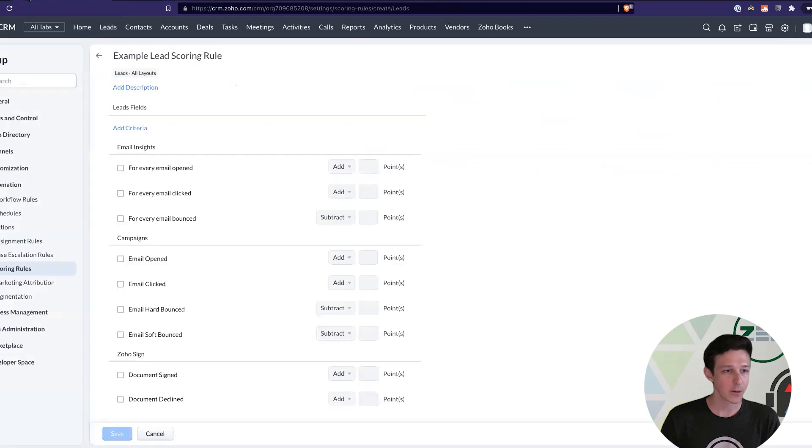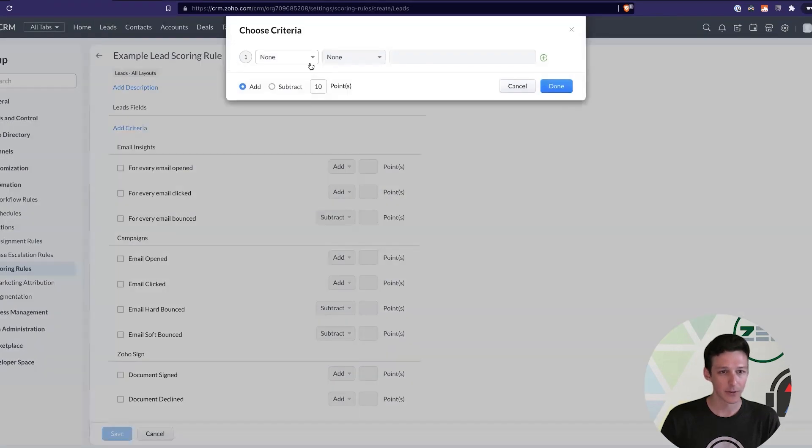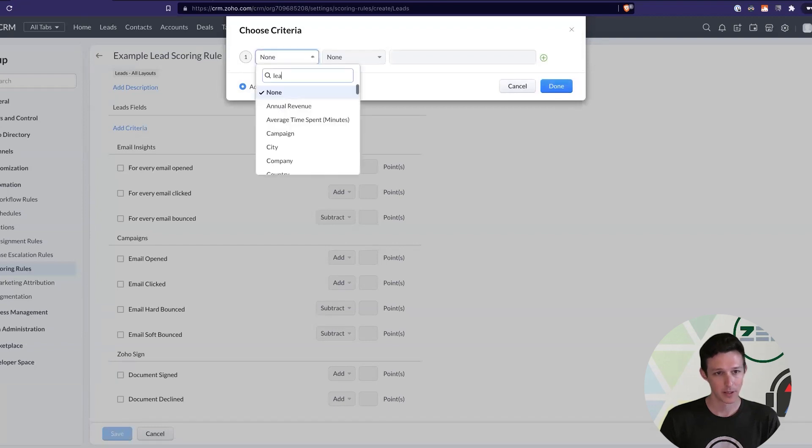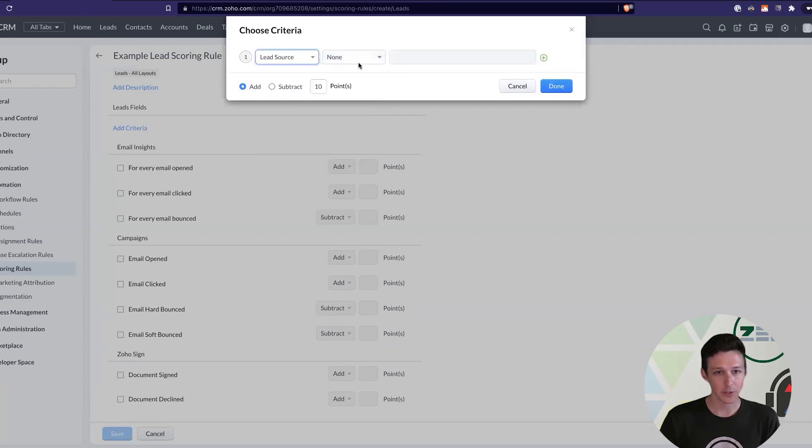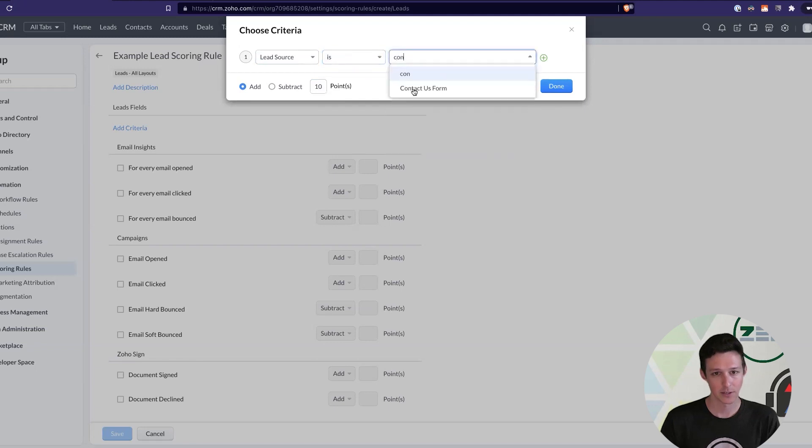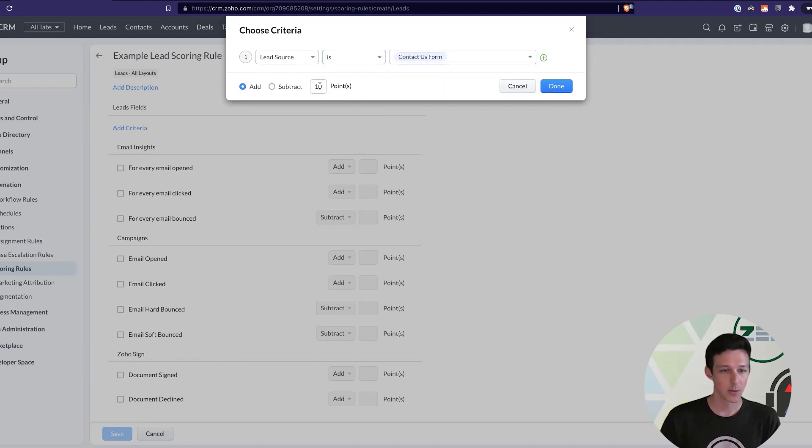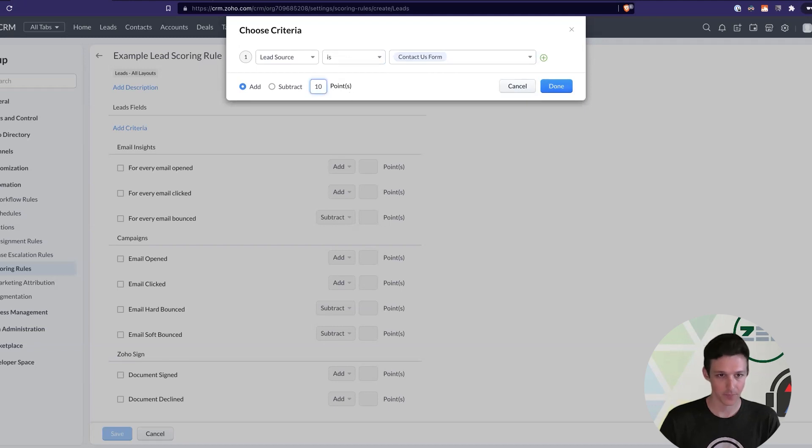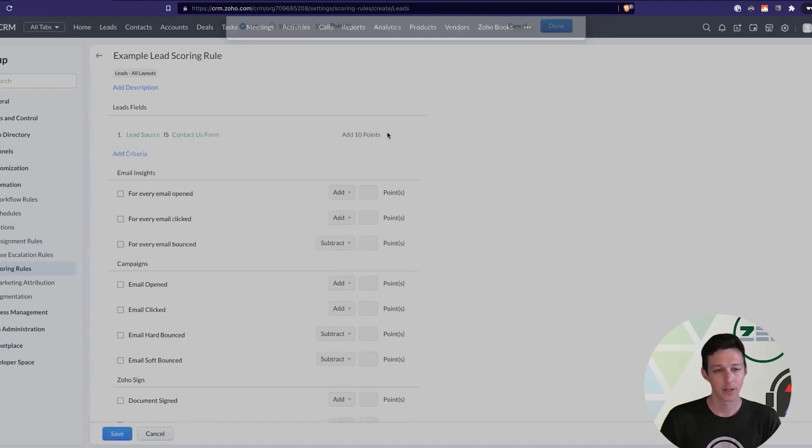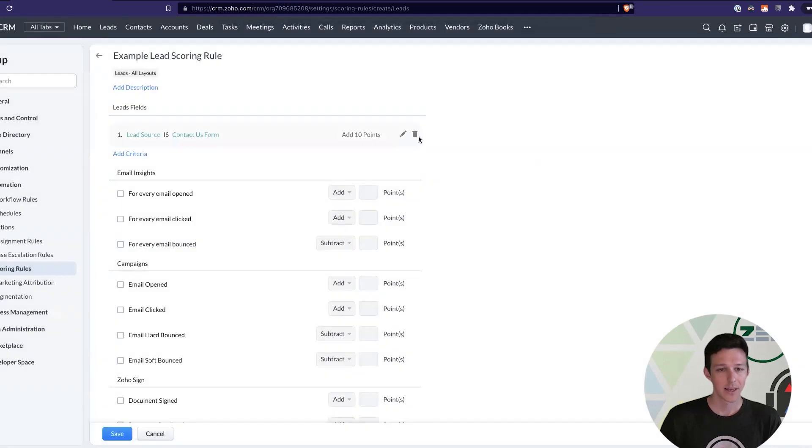And we'll go ahead and jump back to our scoring rules. We'll add a criteria here. And we'll say that if their lead source is the contact us form, maybe we're going to add 20 points, let's say. Maybe we're going to add 10 points.